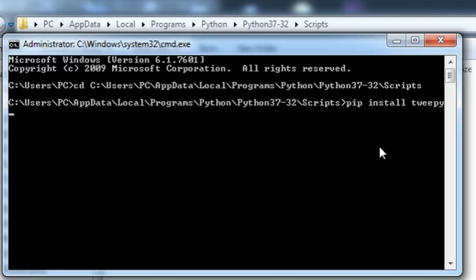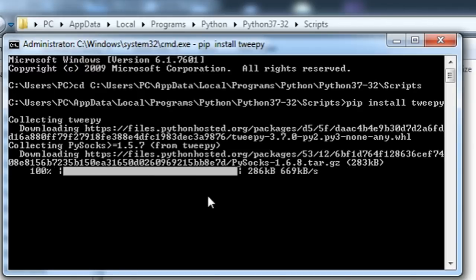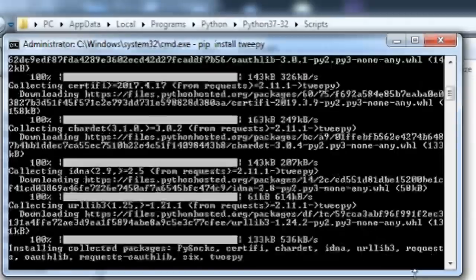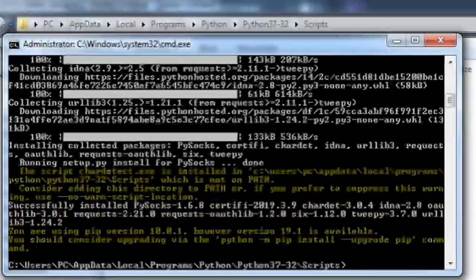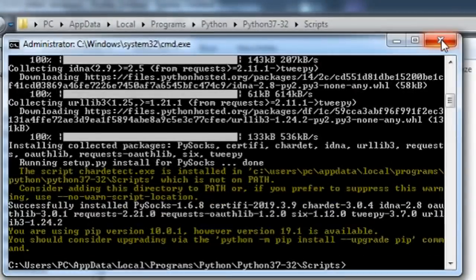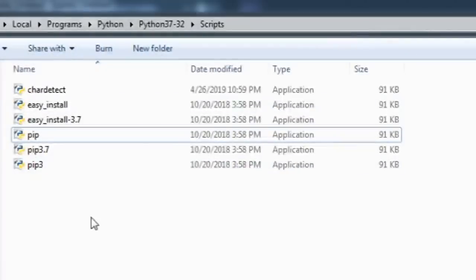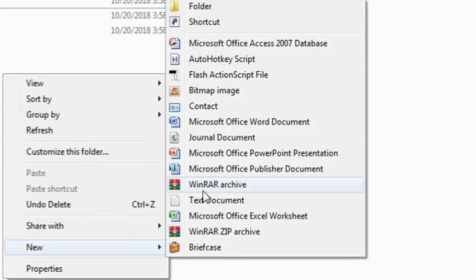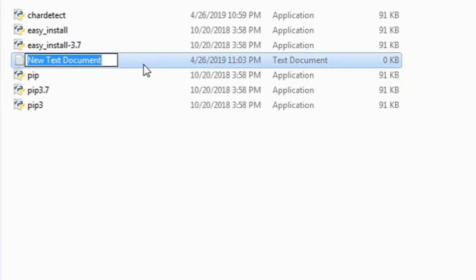It should install automatically. After it's finished downloading, you can just close command prompt. Right click on the scripts folder. Create new text document.